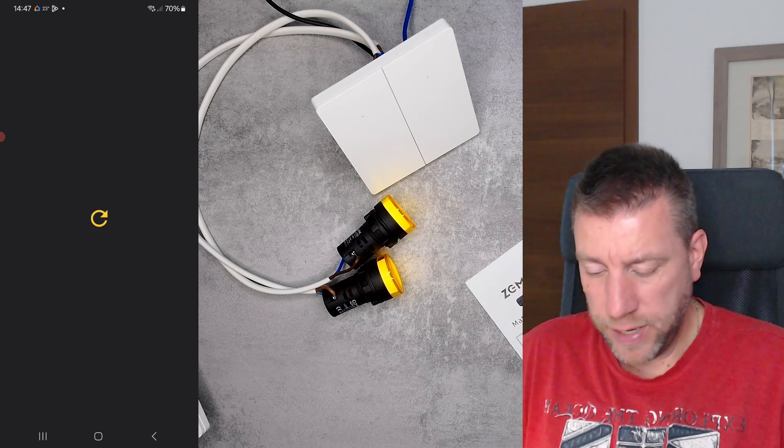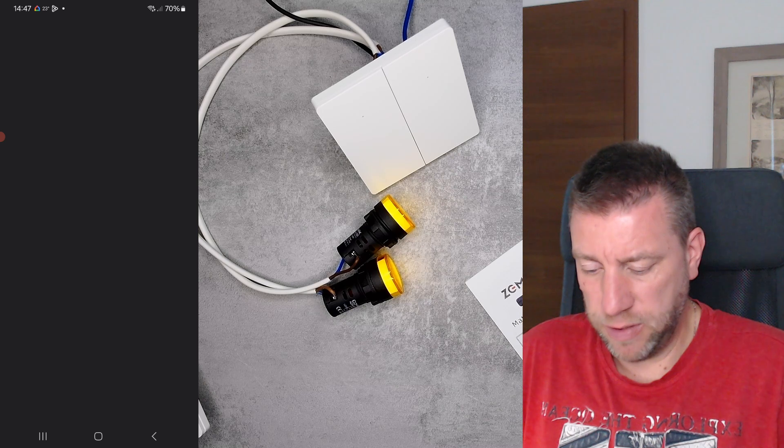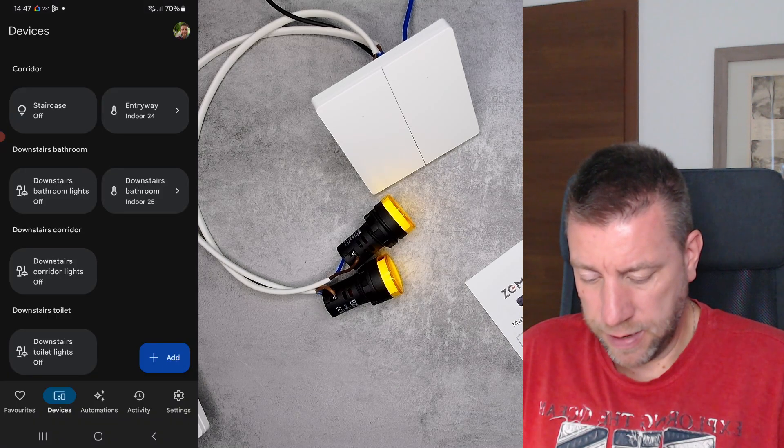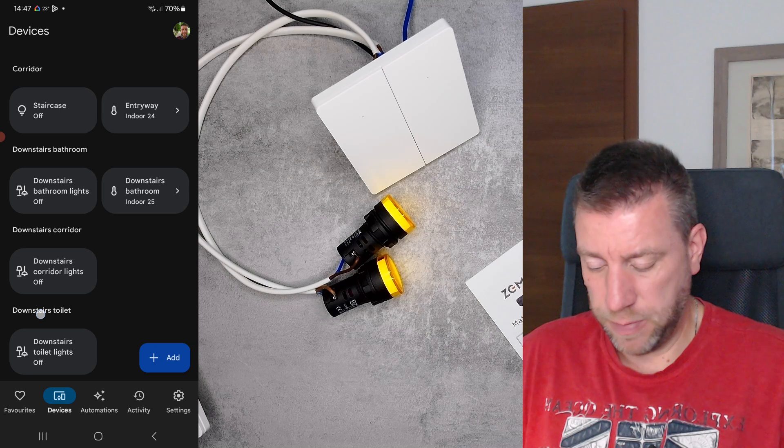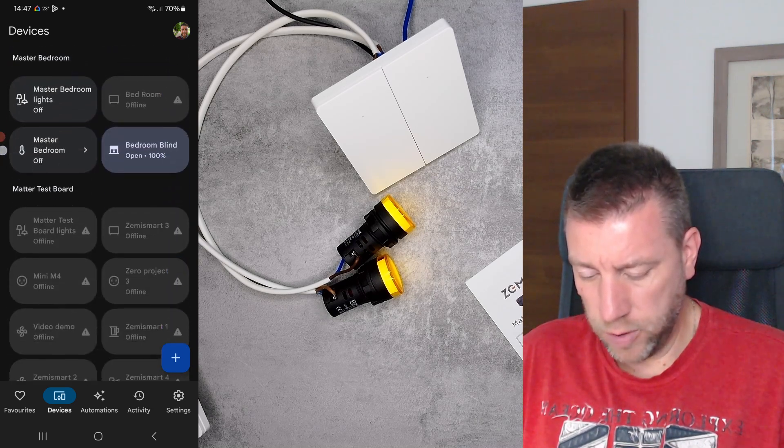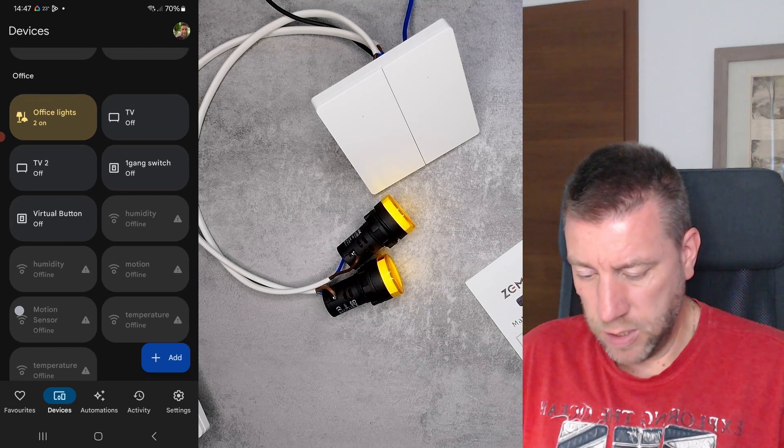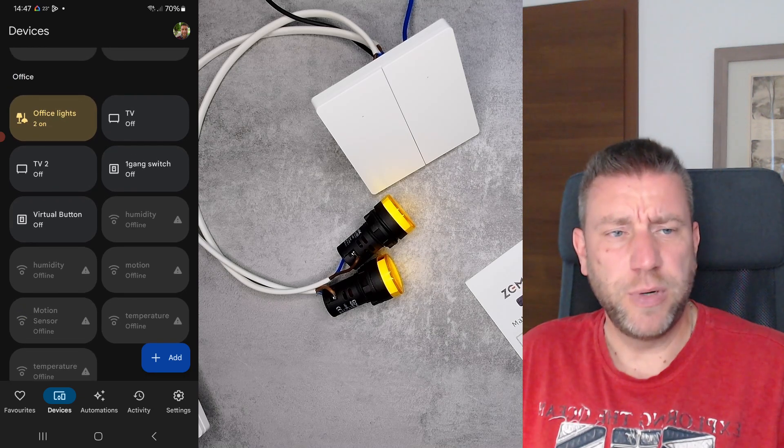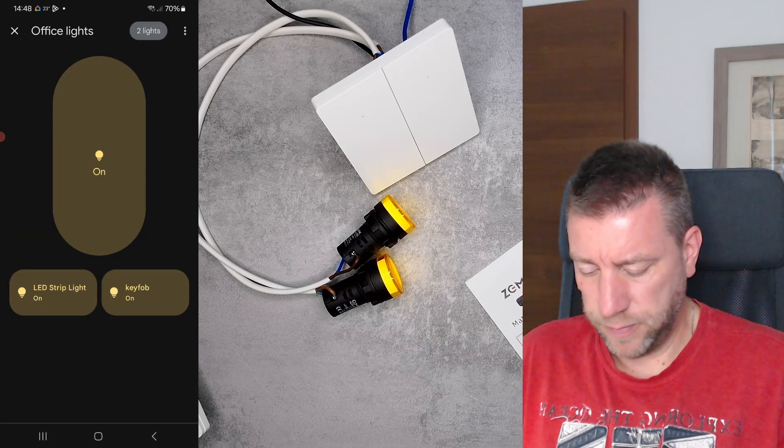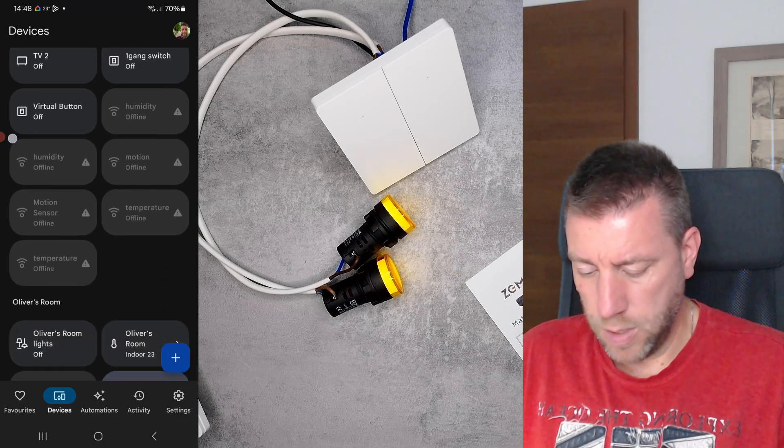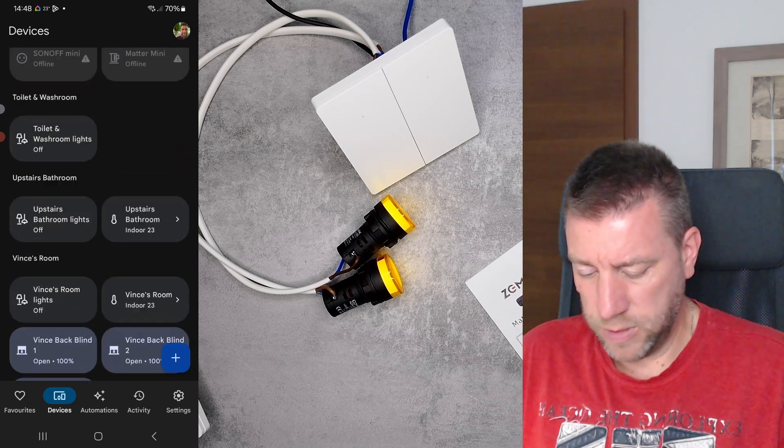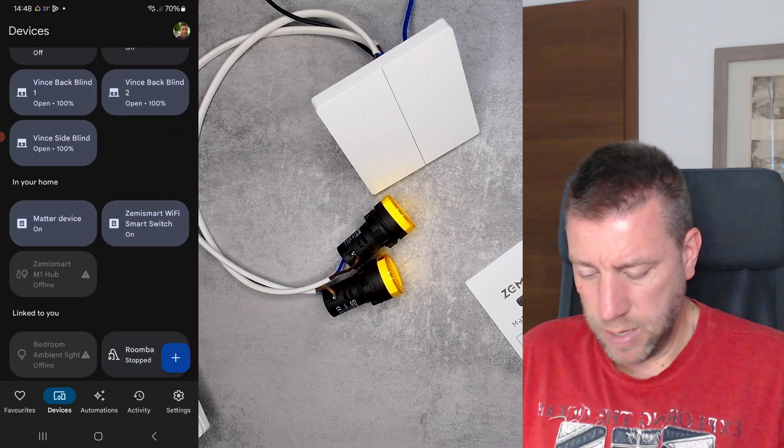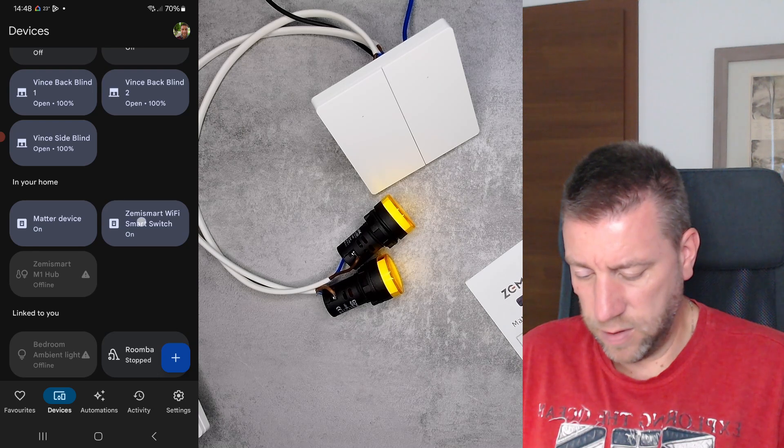Okay, so the new device is added and there should be two because it's a two-gang switch, so it creates two separate devices. And now the hunt begins because I have no idea where they are. At least both of them are on, so it should be, I'm pretty sure you put it into the office.